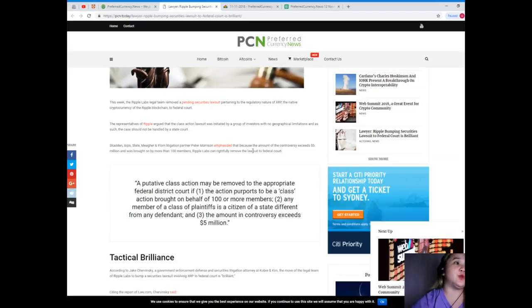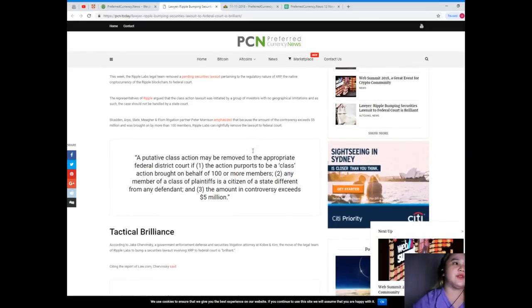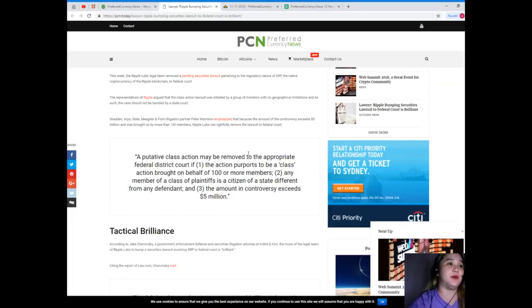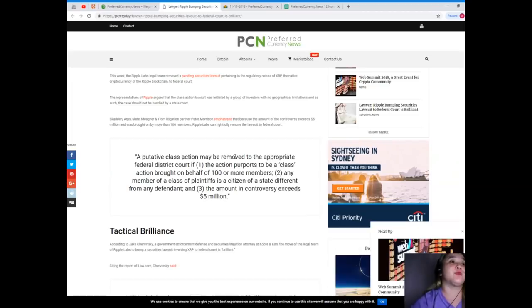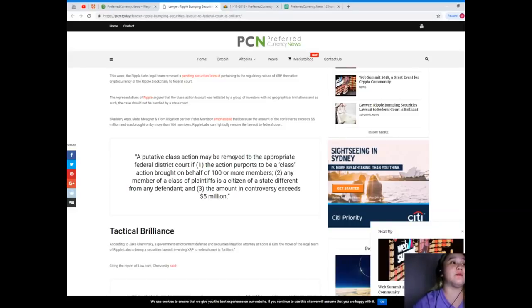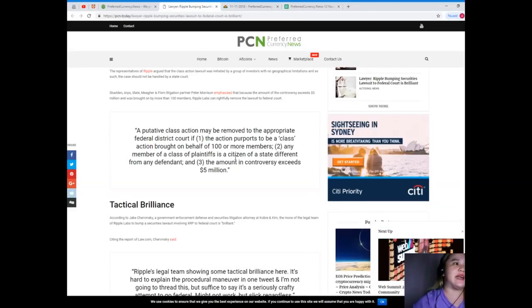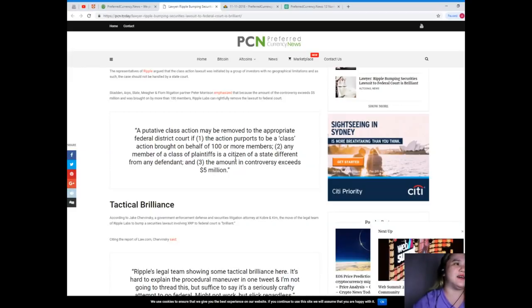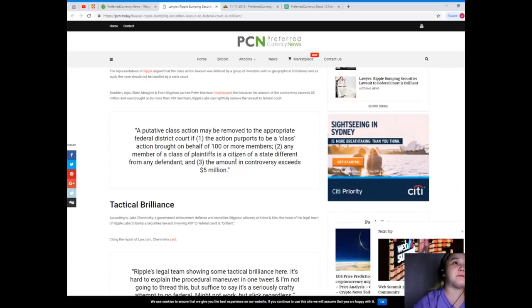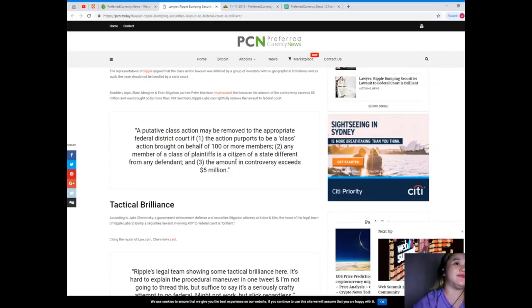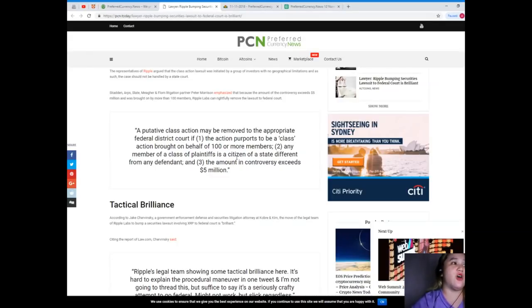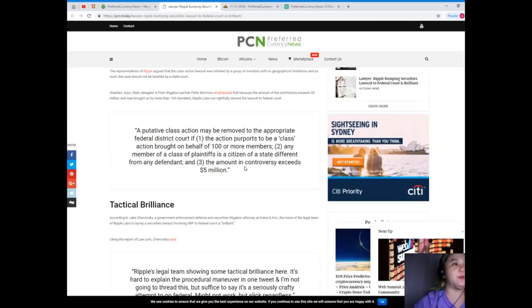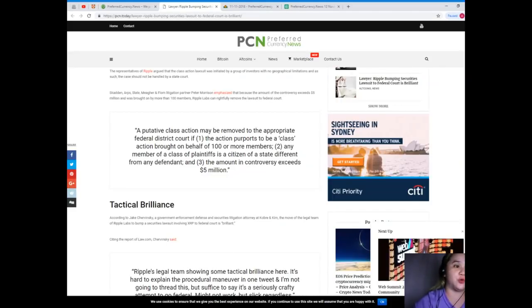The representatives of Ripple argued that the class action lawsuit was initiated by a group of investors with no geographical limitations and as such the case should not be handled by a state court. Skadden Arps Slate Meagher and Flom litigation partner Peter Morrison emphasized that because the amount of controversy exceeds five million dollars and was brought on by more than 100 members, Ripple Labs can rightfully remove the lawsuit to federal court.